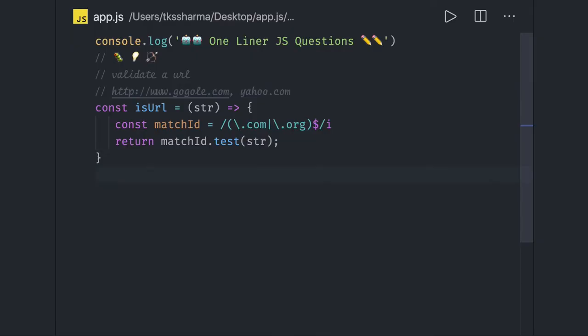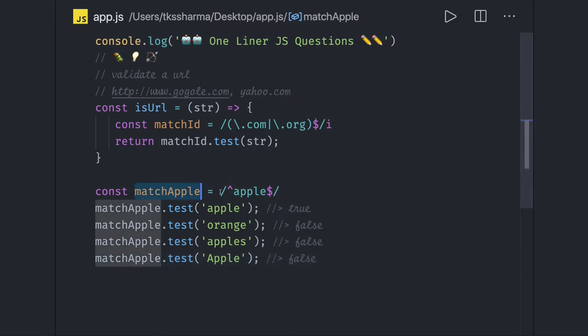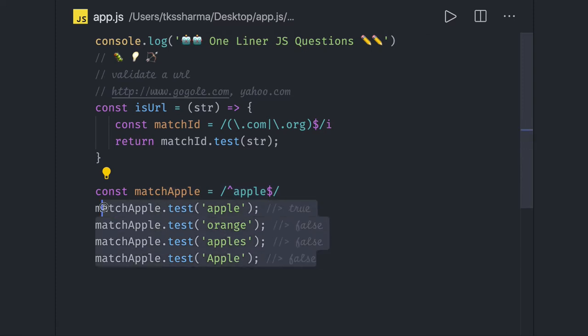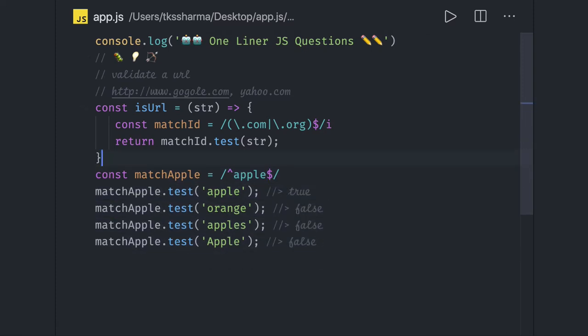Regex is playing a very important role here. Another simple example: you're looking for all strings starting with 'apple' — you can see the false assertions. There may be a case where you want to match a particular pattern to check if something is a valid email or a valid URL, or you want to replace a particular special symbol from a string.